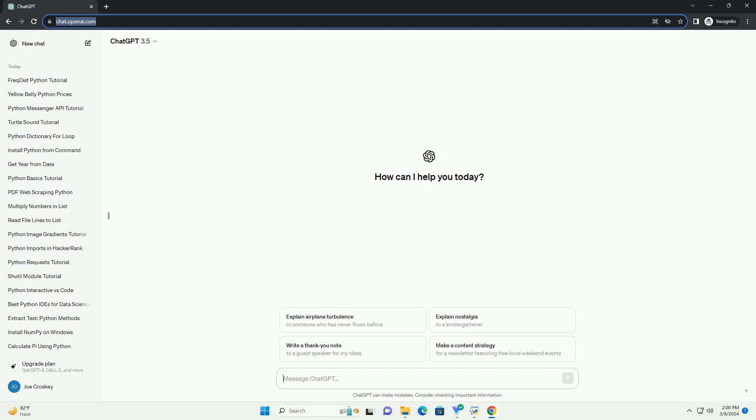Run the code online or download from codegive.com, link in the description below. How to Install the Latest Python on Ubuntu 20.04.